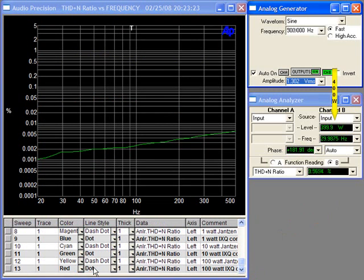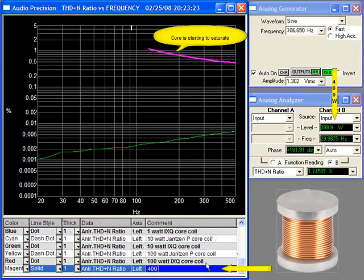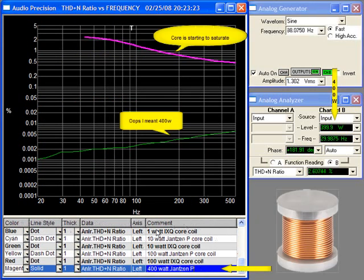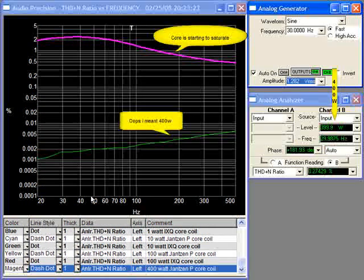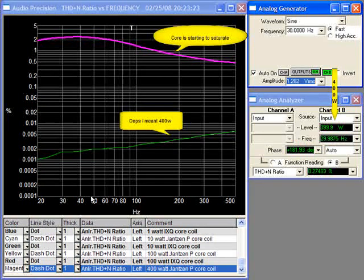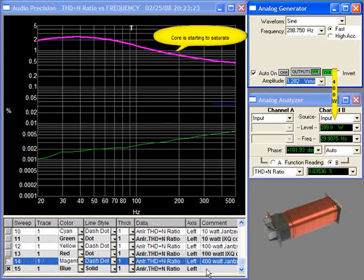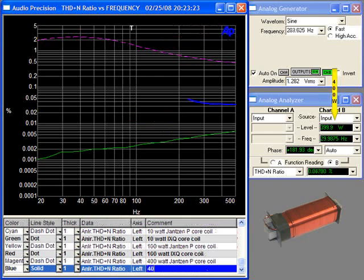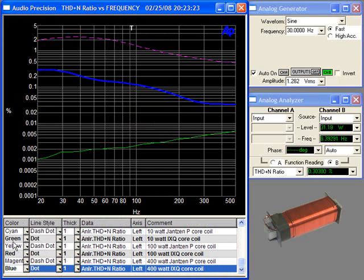Moving on the green line shows the 500 watt amplifier test and now the 500 watt Janssen P core which has begun to saturate at 200 hertz and has gone into quite considerable saturation at 30 hertz. Now the 400 watt IXQ core test.